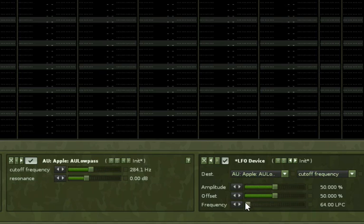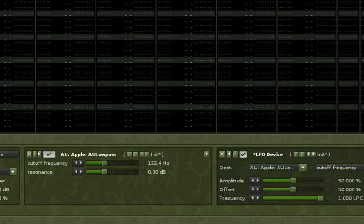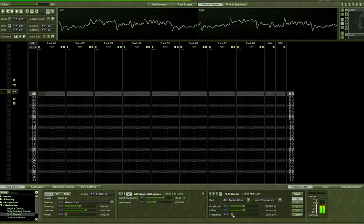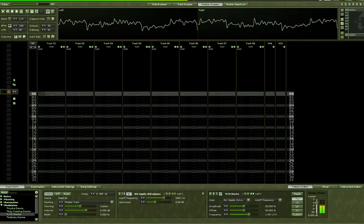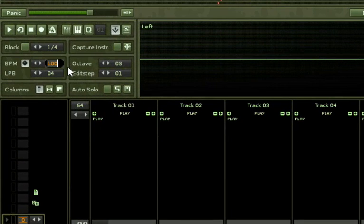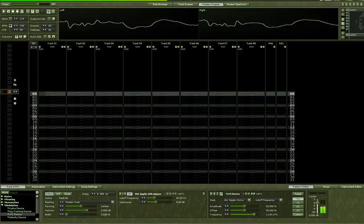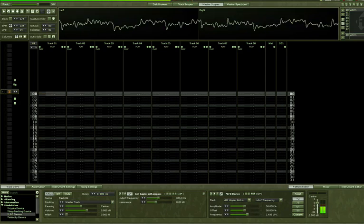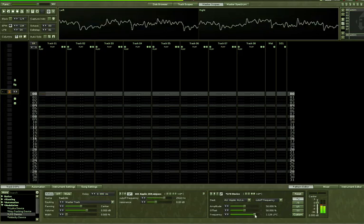Notice what happens when I alter the frequency over here on the LFO device. That sounds pretty cool. It's a little slow, so if I increase the tempo up here to like 134 or something, I can maximize my potential with this wobble. That's your basic wobble — look at that going back and forth.